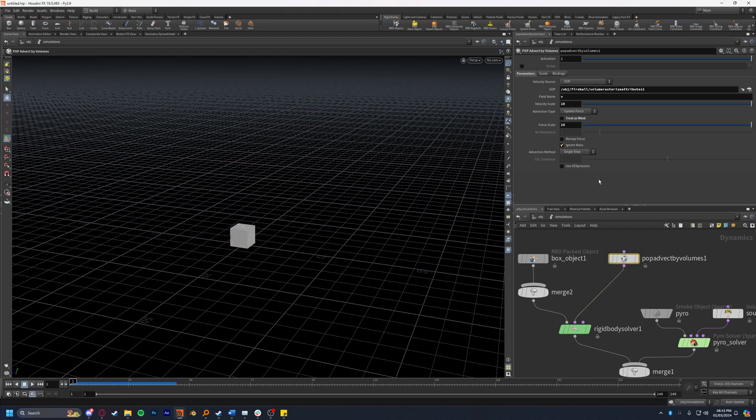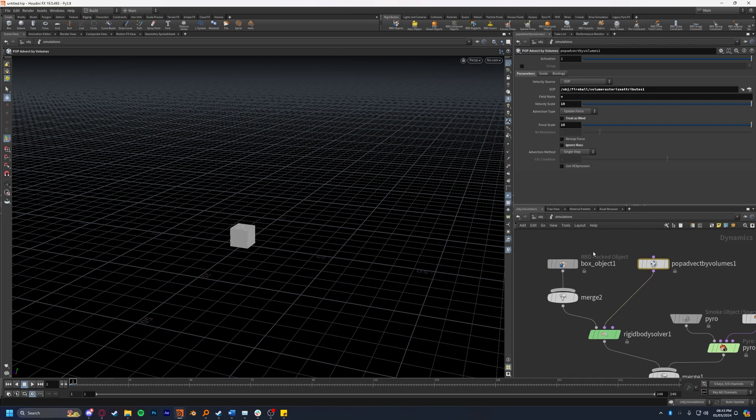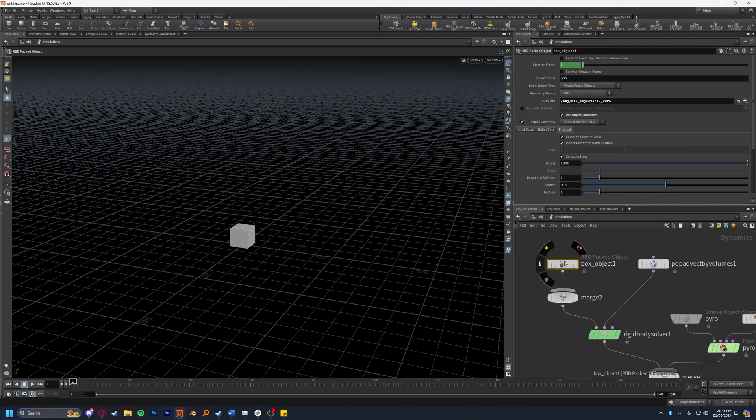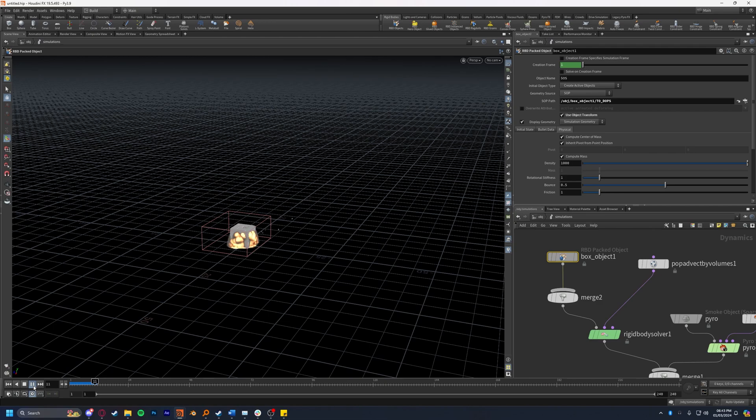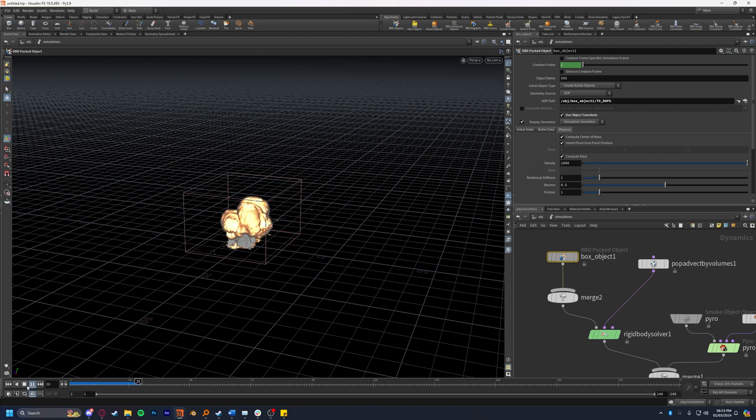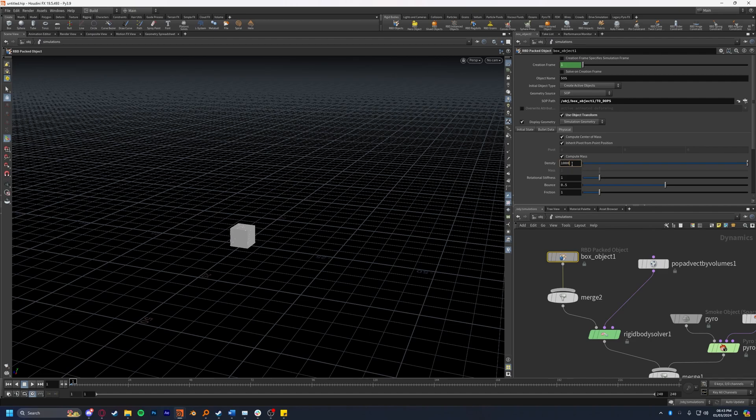Another way you can tweak how your simulation reacts is by unticking ignore mass, and now that will take into account the density that your RBD object has over here in the physical tab just here. So if we press play with ignore mass ticked off, we'll see it's having a much harder time launching the relatively massive cube that I've got set up.